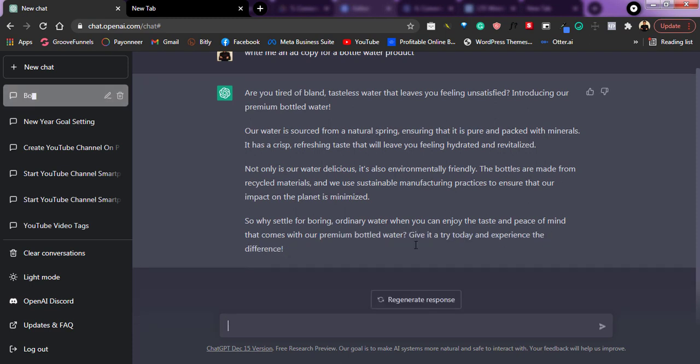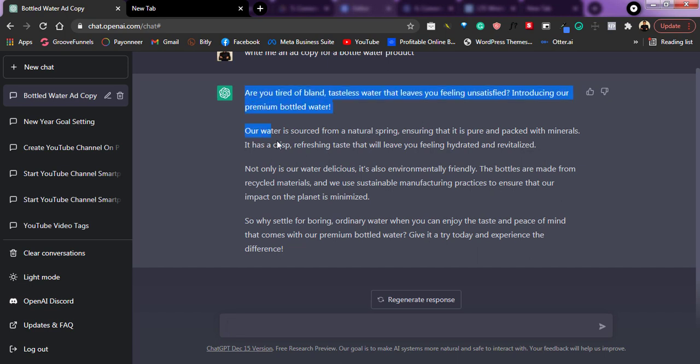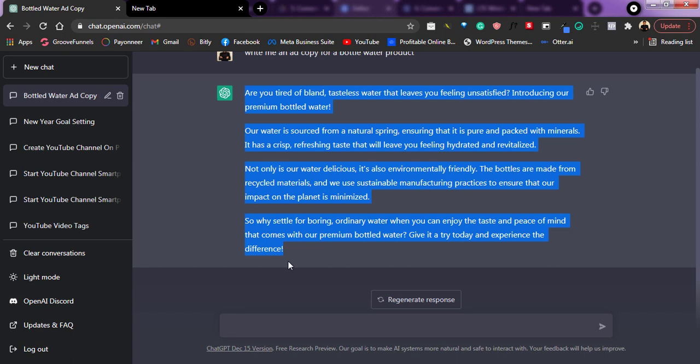Wow. So as you can see, the ChatGPT just created this amazing ad copy for me just right here. Very, very simple. So if I was to create this by myself, I would have probably taken close to 10 to 15 minutes to be able to come up with something like this. But as you can see, with ChatGPT, in just a few seconds, I've been able to create this.